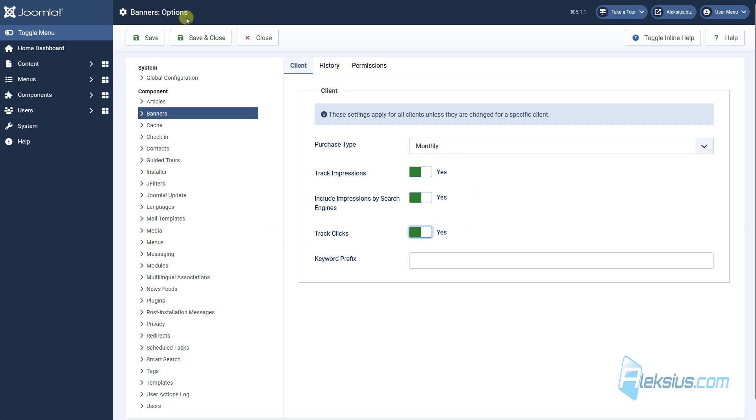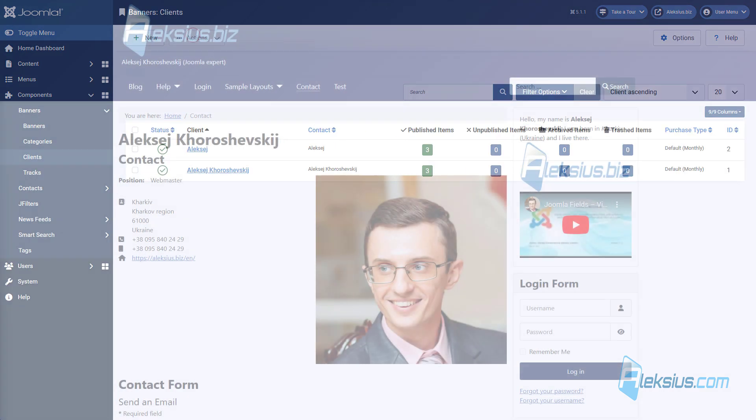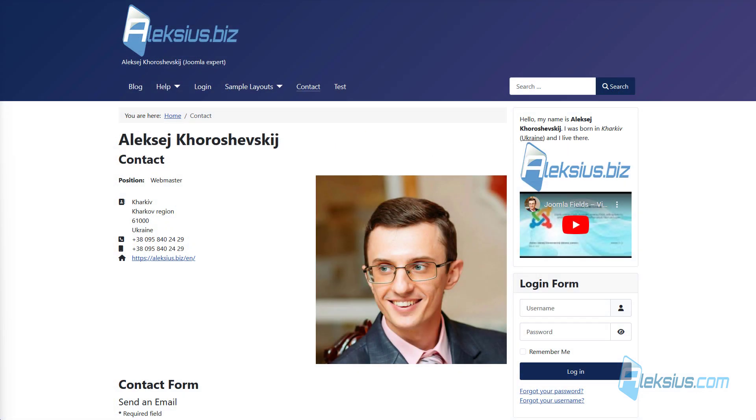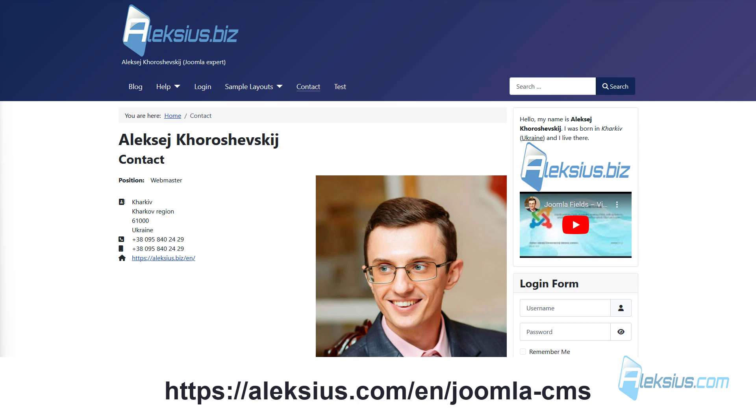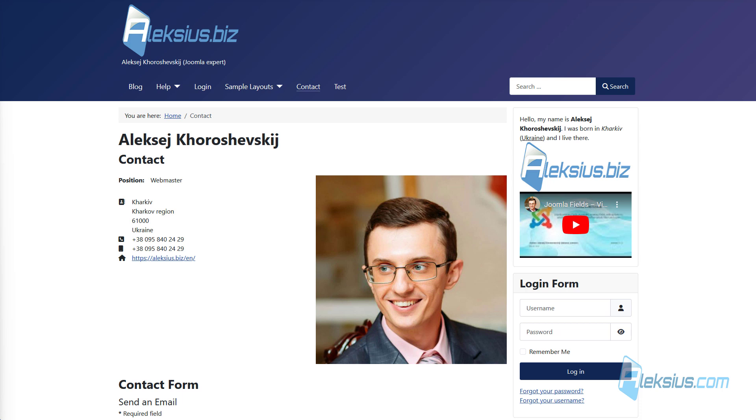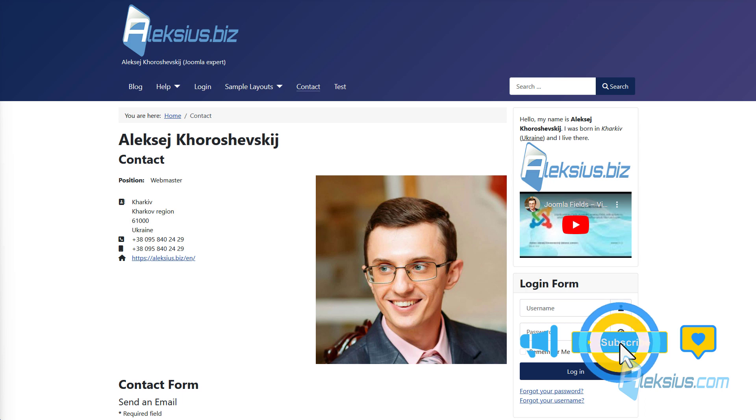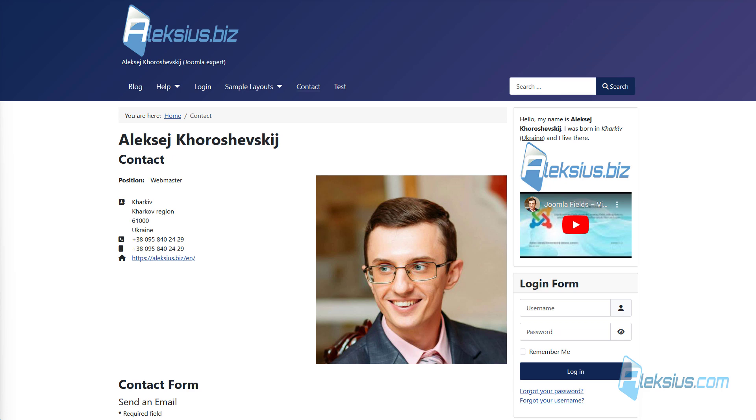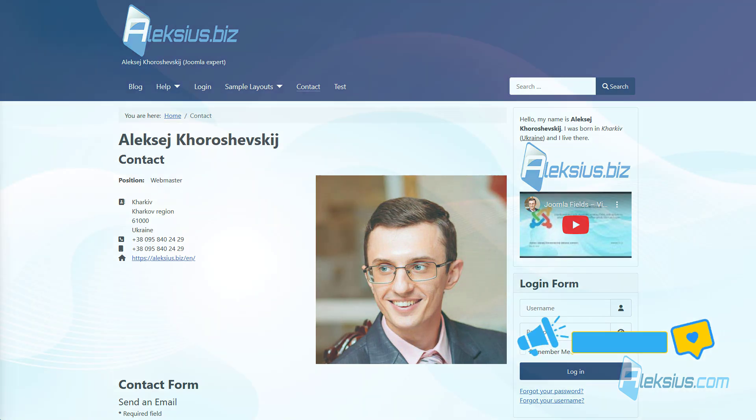In the next video tutorial, we will talk about workflow for Joomla articles. I hope this and other Joomla video tutorials have helped you with this CMS. If you have questions, please leave them in the comments. If this video was helpful to you, please give it a like. Also, don't forget subscribe to my channel. Thanks for watching. This is Alexey. See you soon in new tutorials.